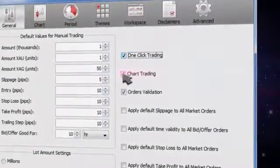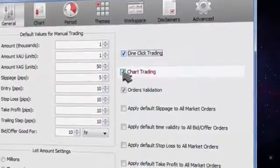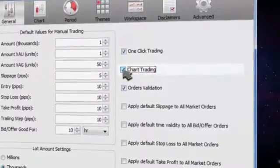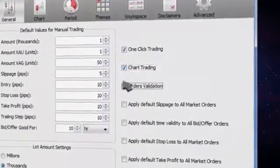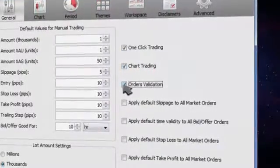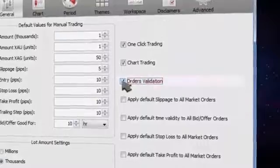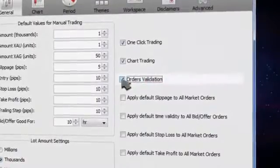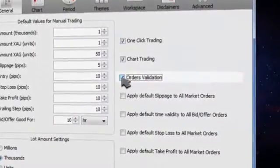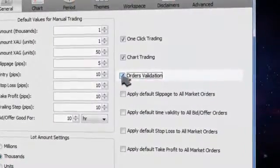Chart trading can also be switched off. To exclude accidental conditional orders execution, we advise you to leave orders validation on.